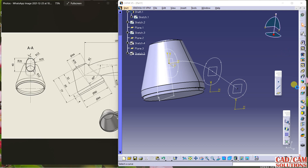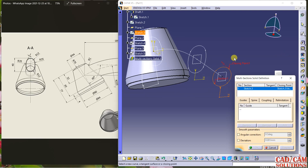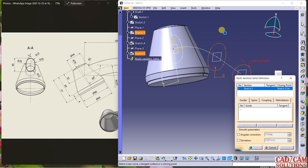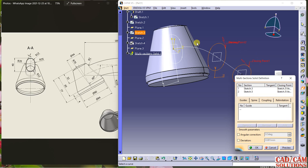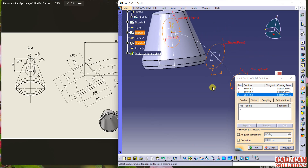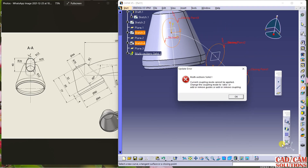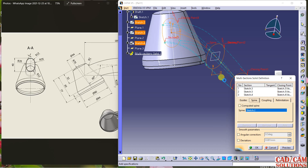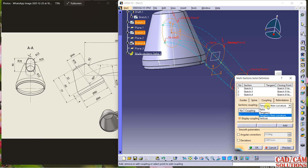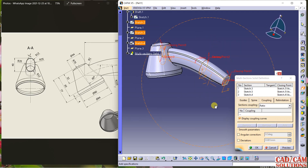The point is now properly joined. My first section is this, second section is this. Right-click over the closing point and replace it to this point. My third section is this. Add another section. My sections are properly joined — see the preview. We have to add a spine — my spine is this. In coupling, change it to ratio and click OK.